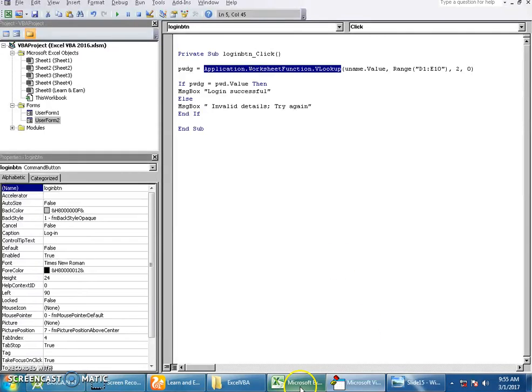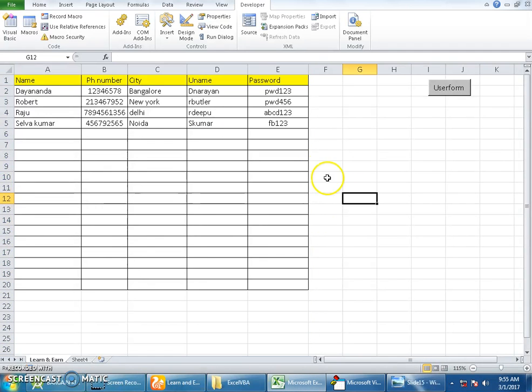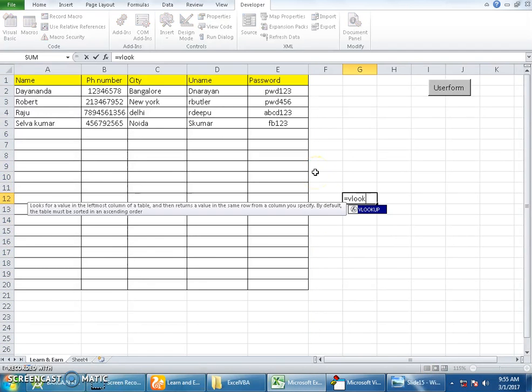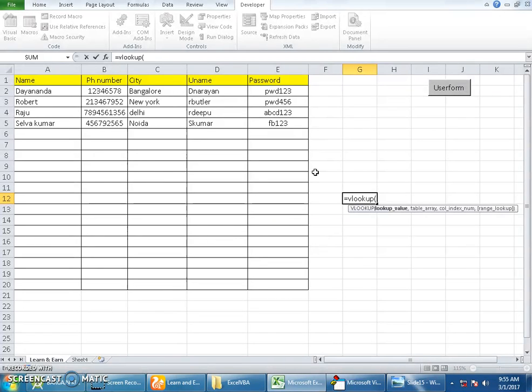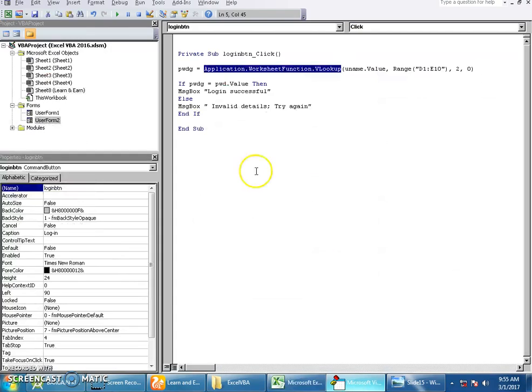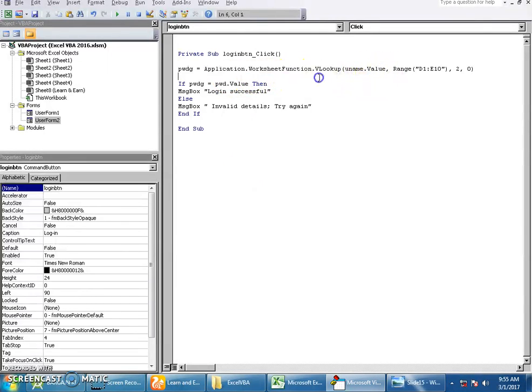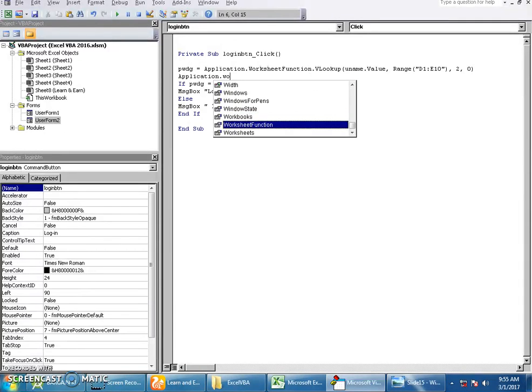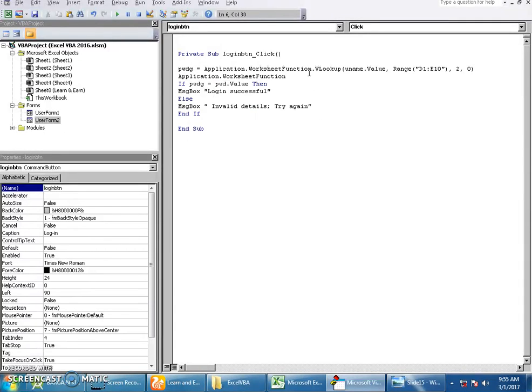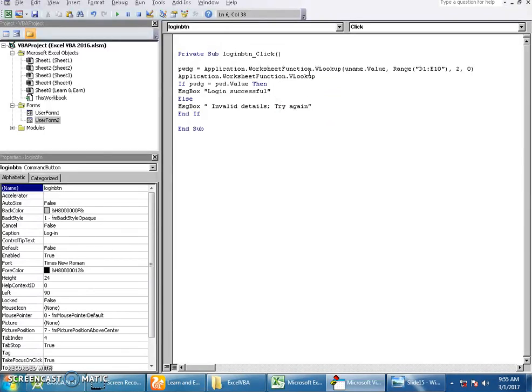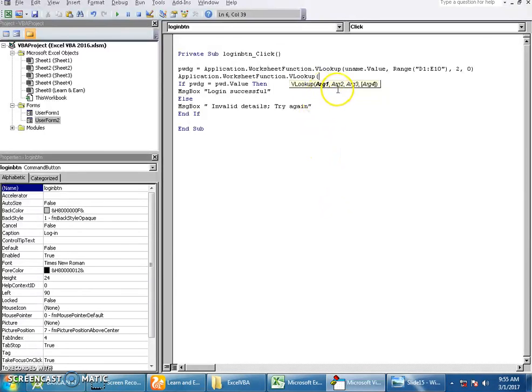If you're using it in Excel, you will simply use equals VLOOKUP. I hope you're all familiar with this. But here we use Application.WorksheetFunction.VLookup. This comes with four arguments: argument number one is the value you're looking for, which is the username; argument two is the range where the source is available; argument three is the column to be read; argument four will be zero.